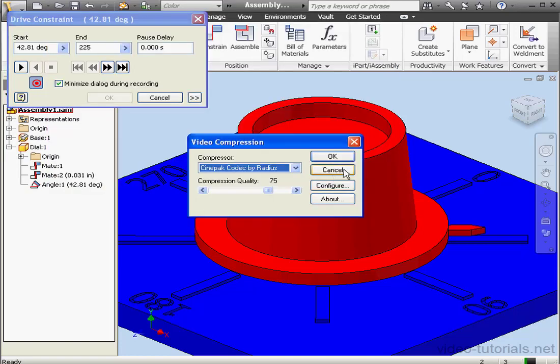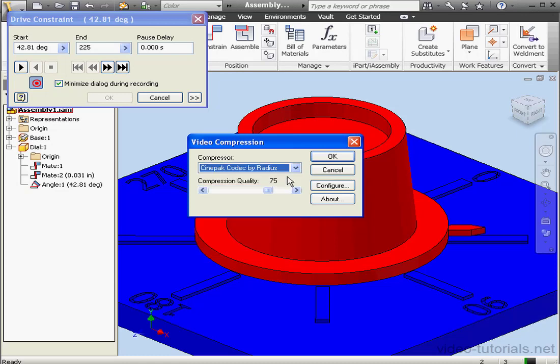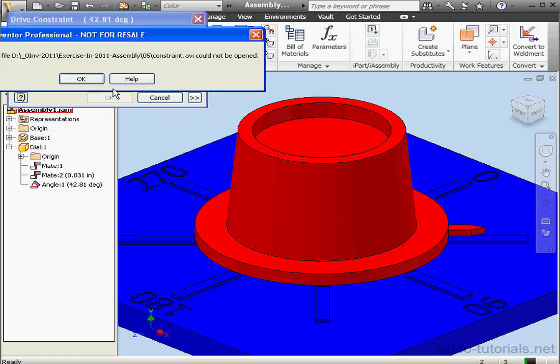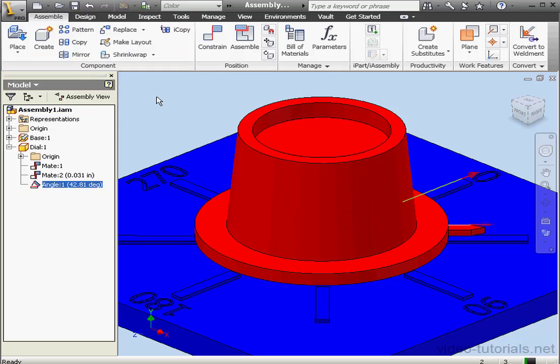Inventor asks us to specify the video codec. If you happen to be sending this video to your client or colleagues, be sure that they've got the same codec, or they won't be able to see your video. Let's cancel out of the Video Compression dialog window and cancel out of the Drive Constraint dialog window as well.